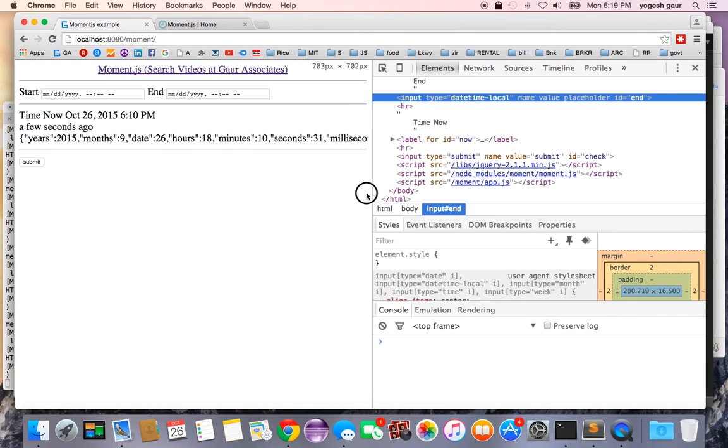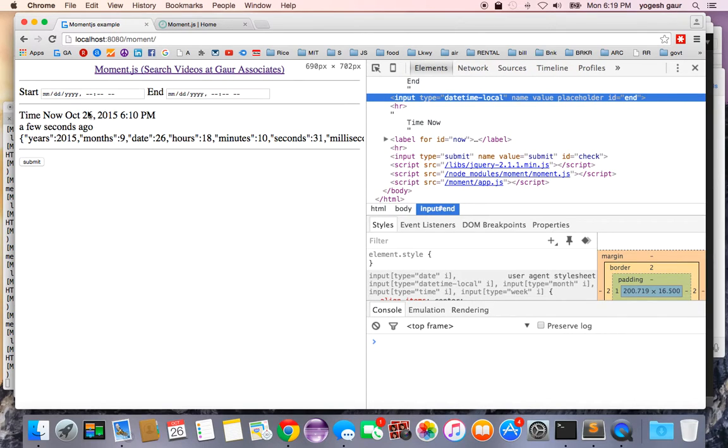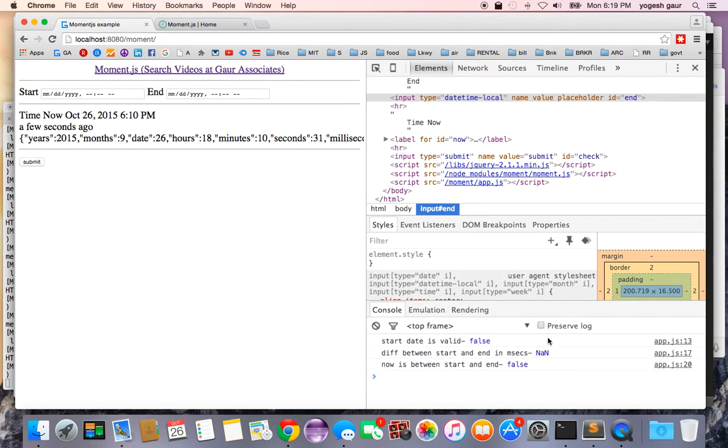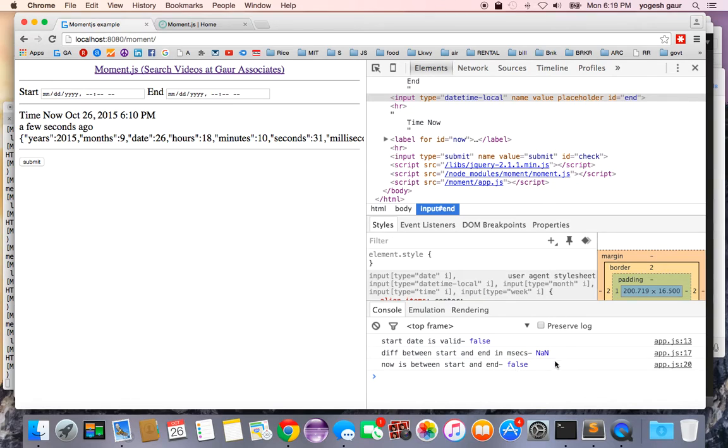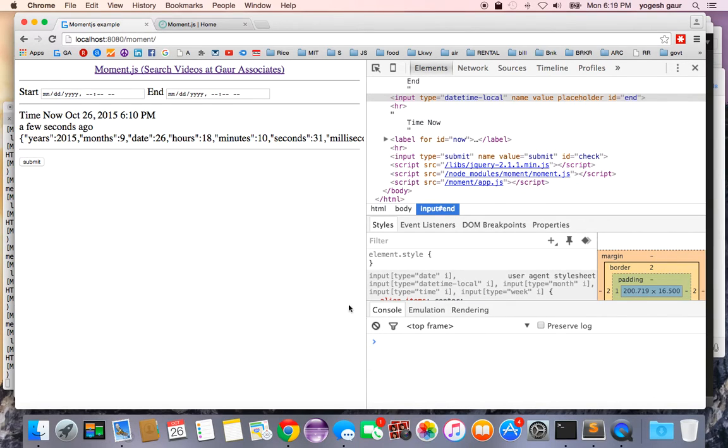Let's just see if we try to run this what happens. I have not really entered anything in here, and if I submit here you can say it is going to say start date is valid is false, which is good. Right now we can ignore those two other things, so let's just clear this.